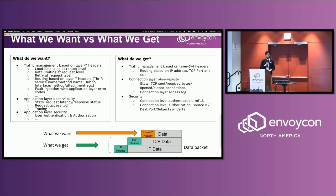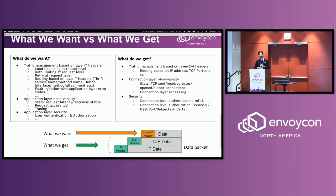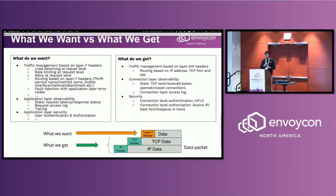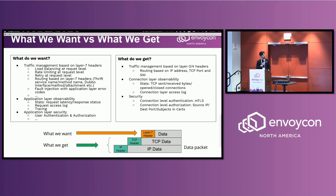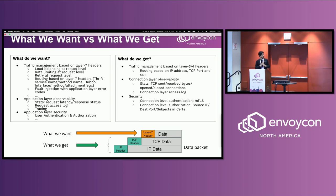So if we put a proxy in front of our application, what do we really want? Basically we want traffic management on Layer 7, for example, load balancing at request level and rate limiting at Layer 7. And what we will get is just Layer 3, Layer 4 level traffic management, like routing based on IP address, TCP port, or SNI, and connection level observability like status based on TCP send, received bytes, open, close connection, something like that, and security based on connection level authentication or authorization. That's it. So that's the reality, but not what we want.